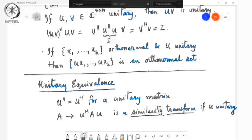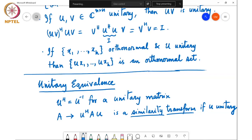By similarity transform, we mean our definition S-inverse AS where S is an invertible matrix. So the mapping A to U-Hermitian AU satisfies that definition. But it's a special similarity transform — one where the matrix S in our previous definition is a unitary matrix. That is why we call it a unitary similarity or unitary equivalence.